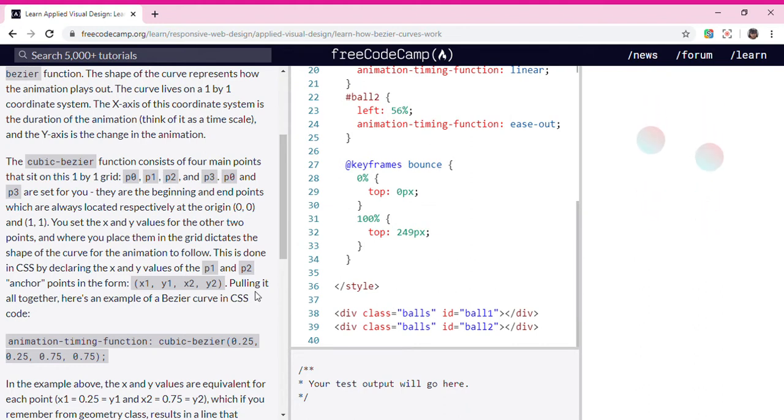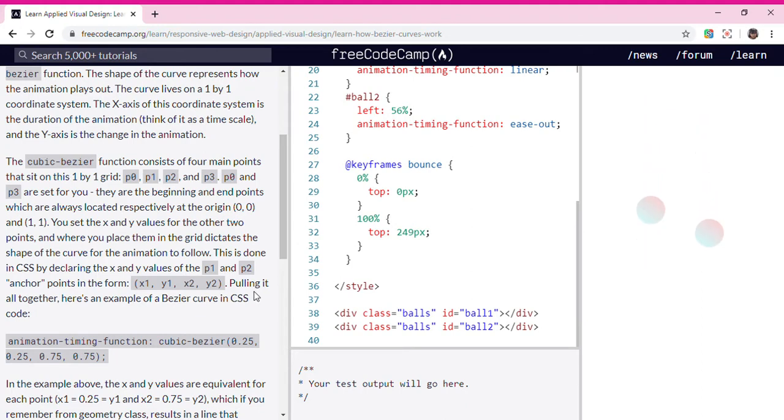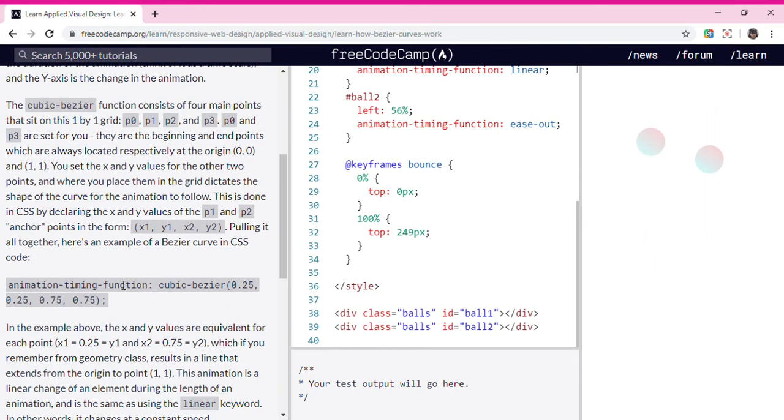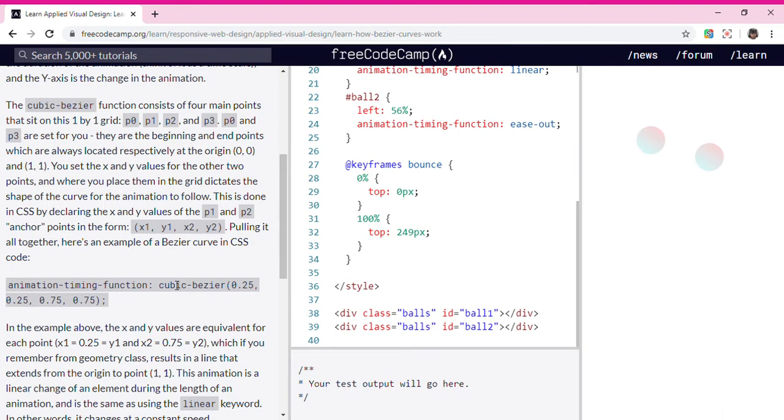x1, y1, x2, y2. Pulling it all together, here's an example of a Bezier curve in CSS code.